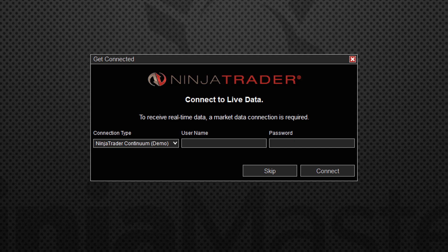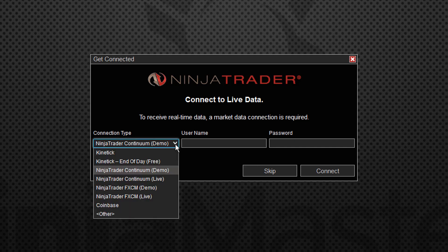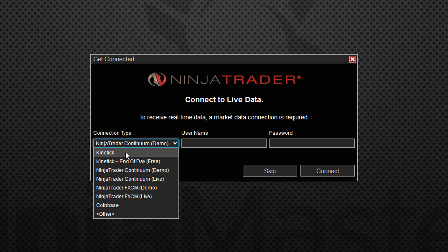It's defaulting to a connection type of NinjaTrader continuum demo, but what we're going to do is look at these connection types. If you had a kinetic subscription, you would use this first option that says just kinetic, and if you had a subscription, you would have a username and password that you could type in here if you wanted to. We're not going to do that.